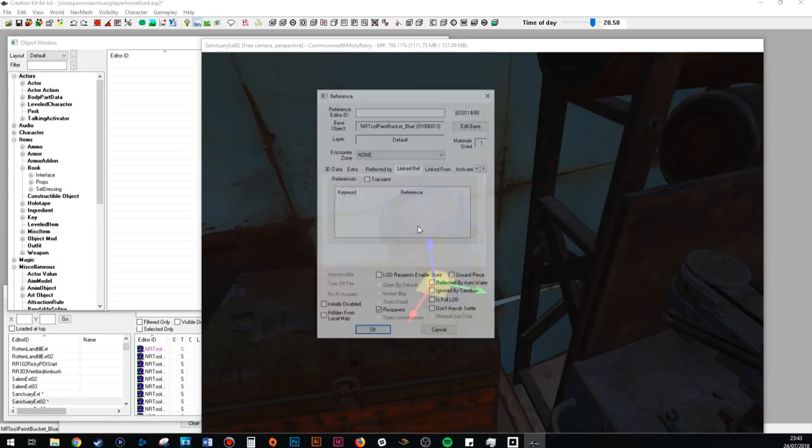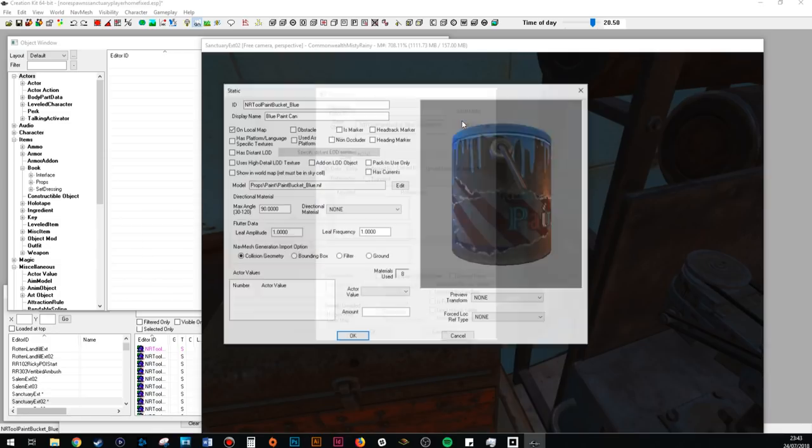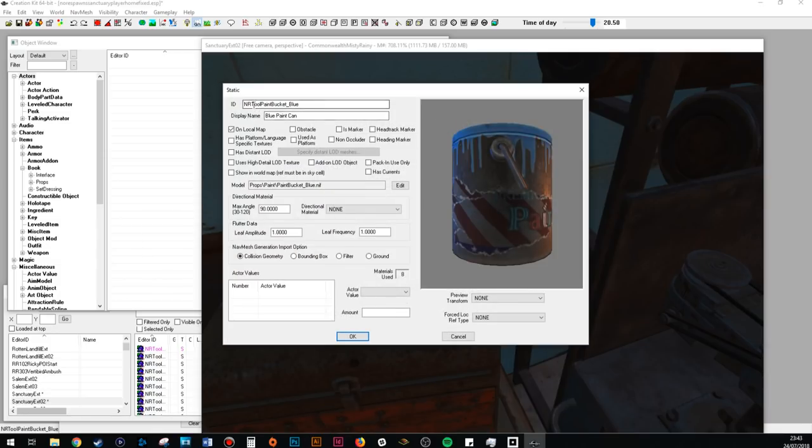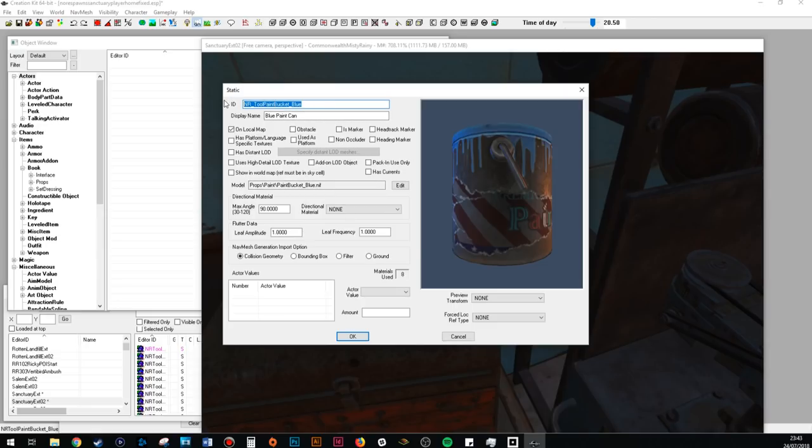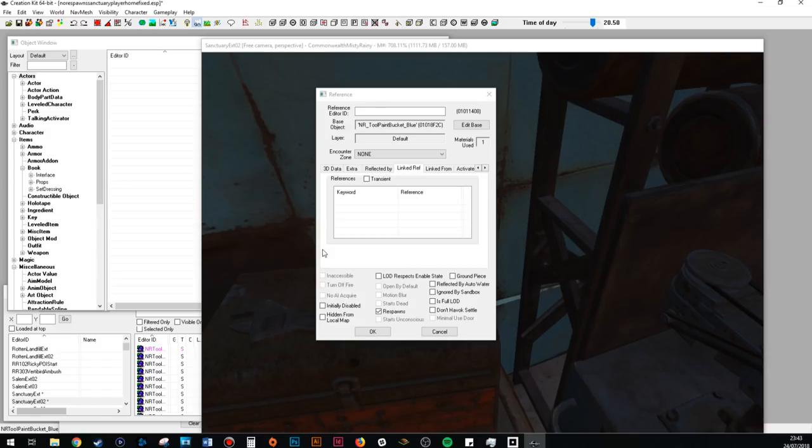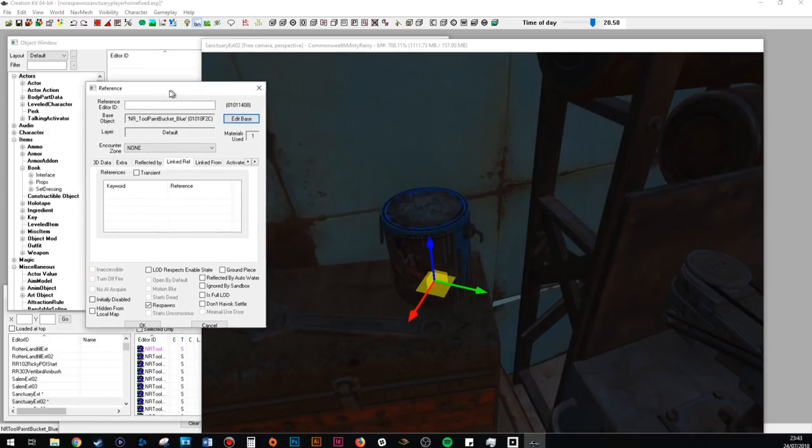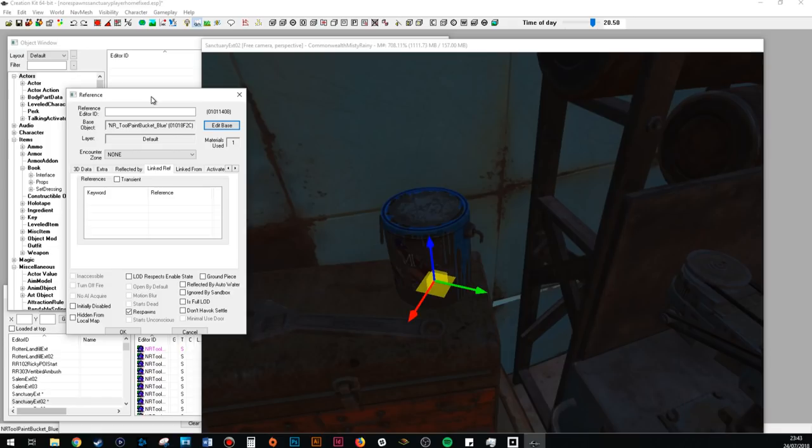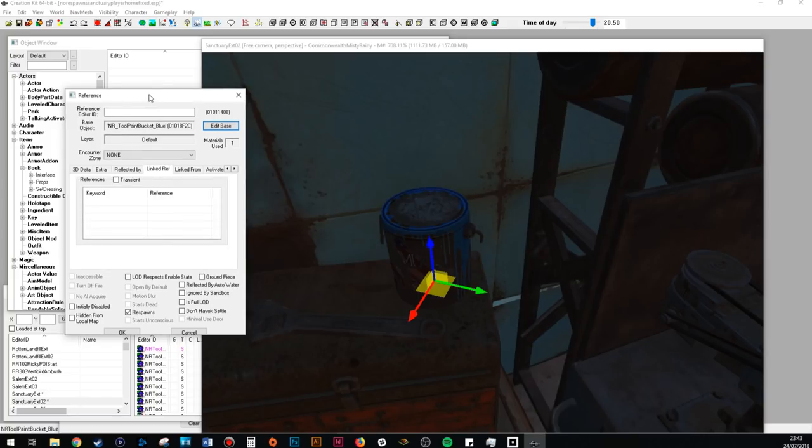So first you need to double click your item and get the name. Now I've actually fortunately already named this as a unique version so this is my NRToolPaintBucketBlue. However normally what I would do, and I'm actually going to do it this instance, is I can make a second version of it. So say this was just the normal paint bucket blue, I would do NR_tool paint bucket blue just so I can make my own version of it. Hit OK, yep, new form. So now I've made my own version of it. I do this with any item I want to edit anyway just in case I mess up. It's more just a security on my end and that way my mods don't fuck up your saves in any way, shape or form.